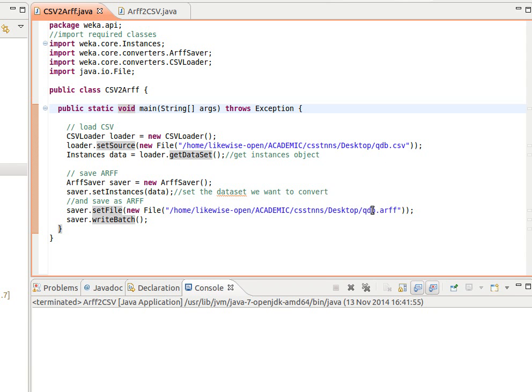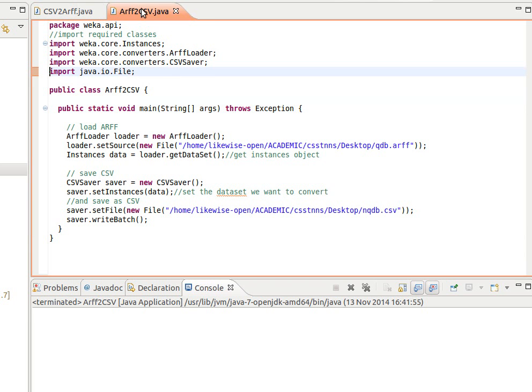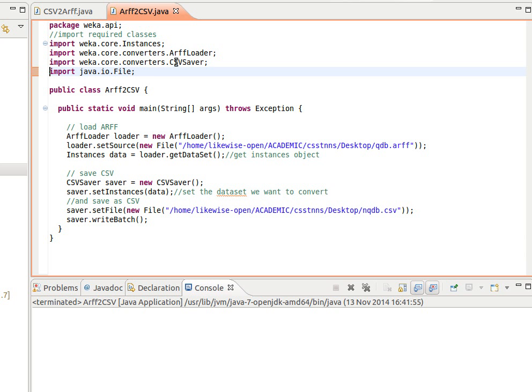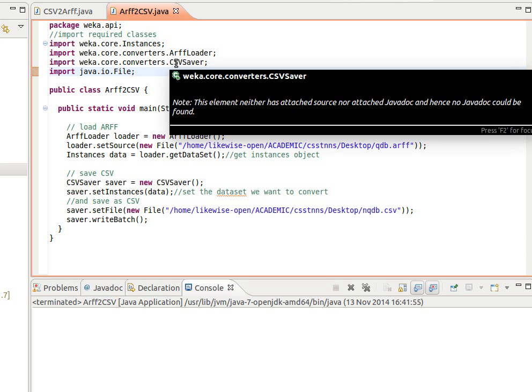The other way around, ARFF to CSV, is just the exact opposite. So we have the Instances object, we have ArffLoader now instead of CSVLoader, and we have CSVSaver instead of ArffSaver.